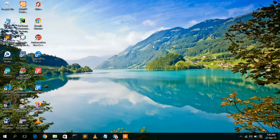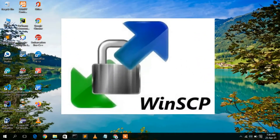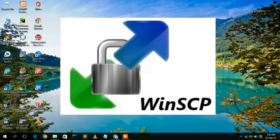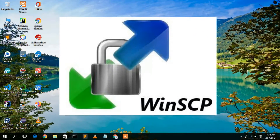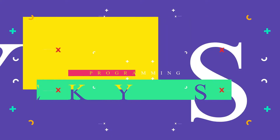Hello everyone, welcome to my channel. Today I'm going to show you how to install WinSCP software in your industrial operating system. So let's begin.